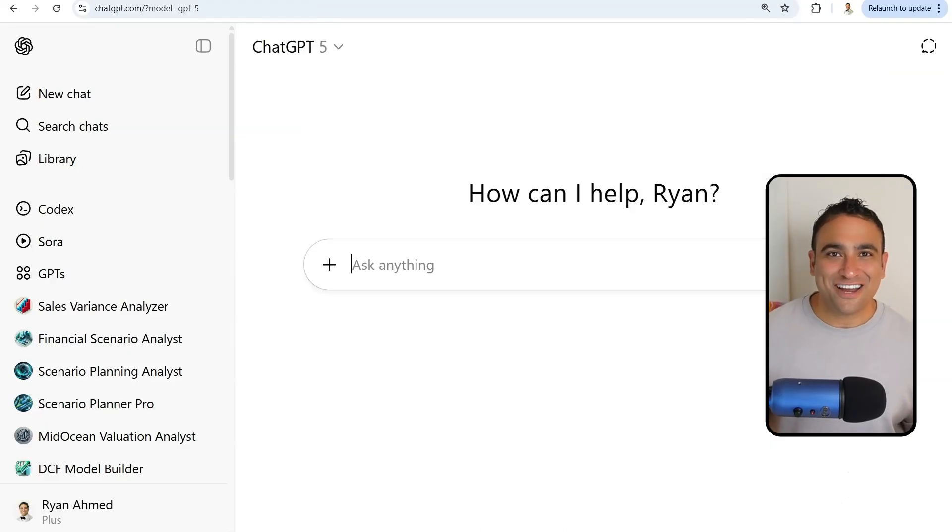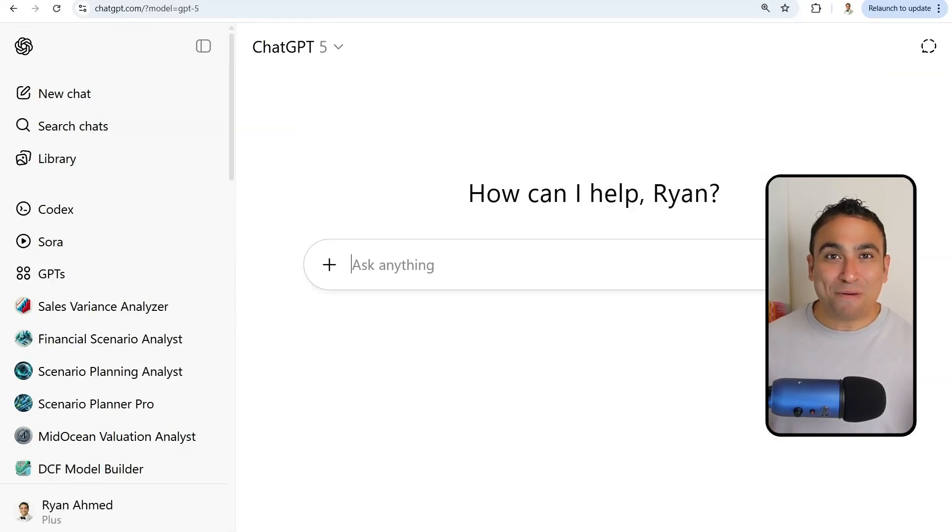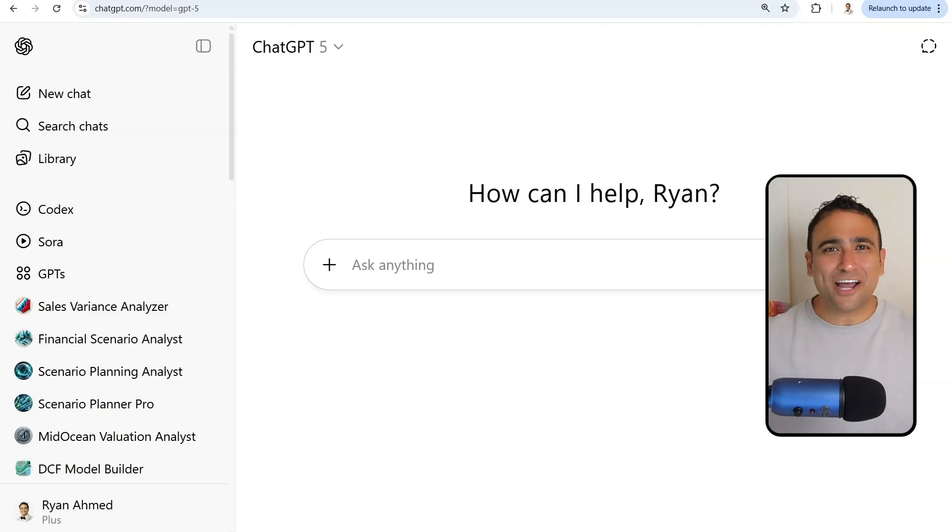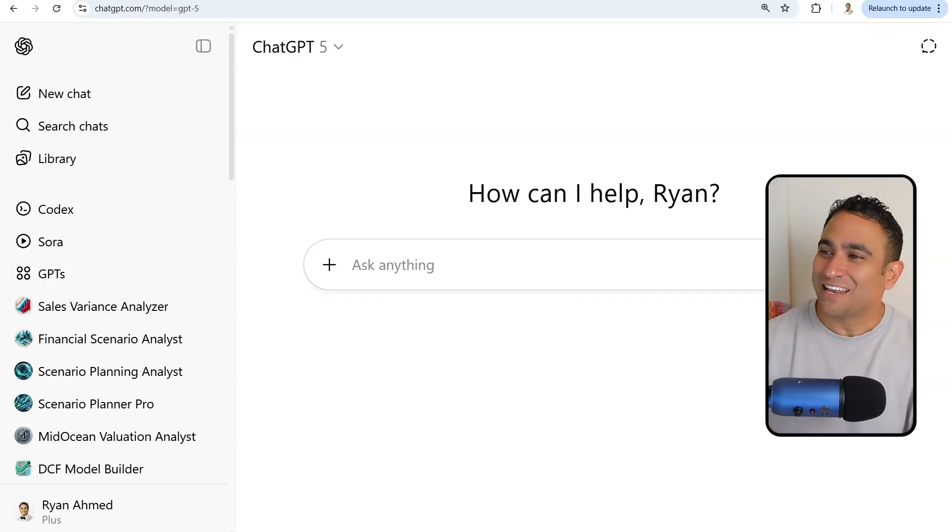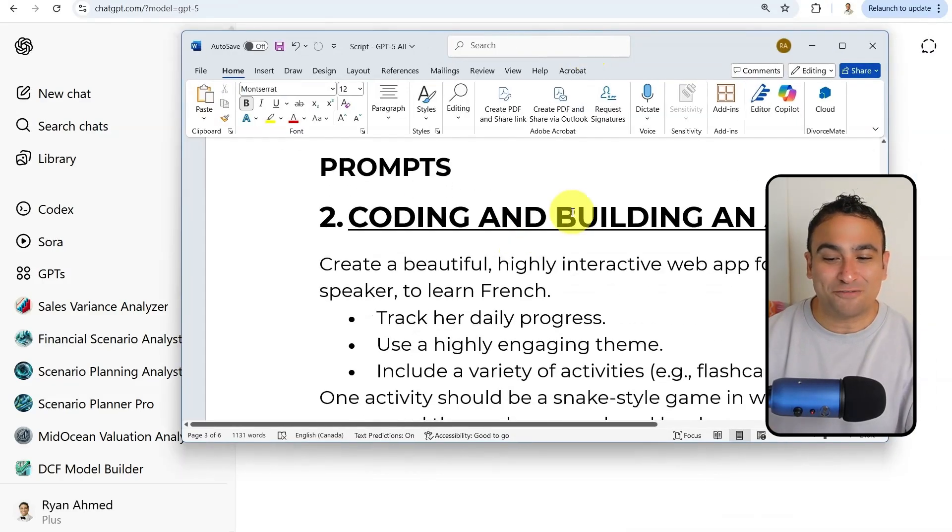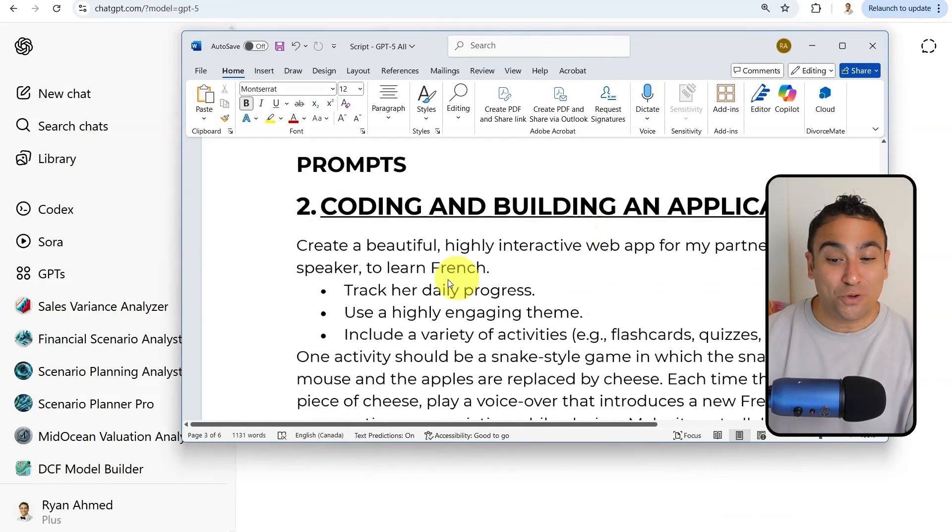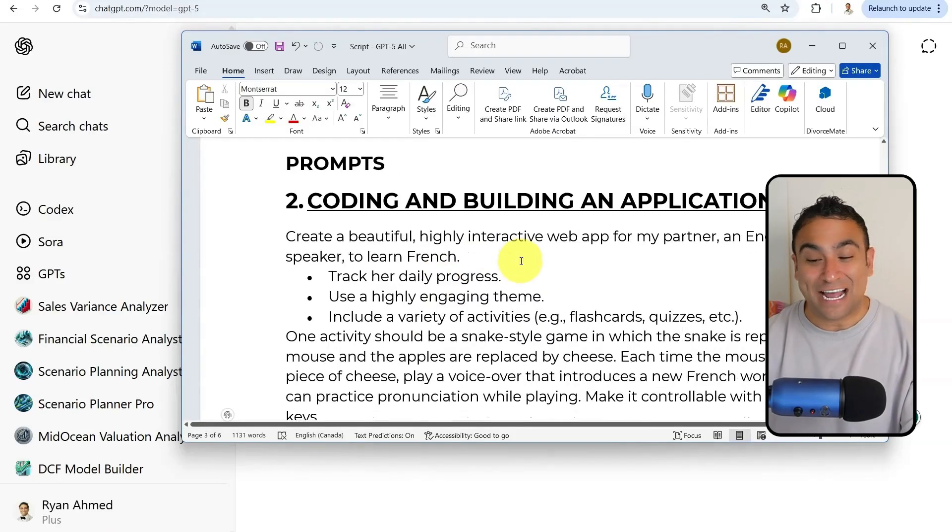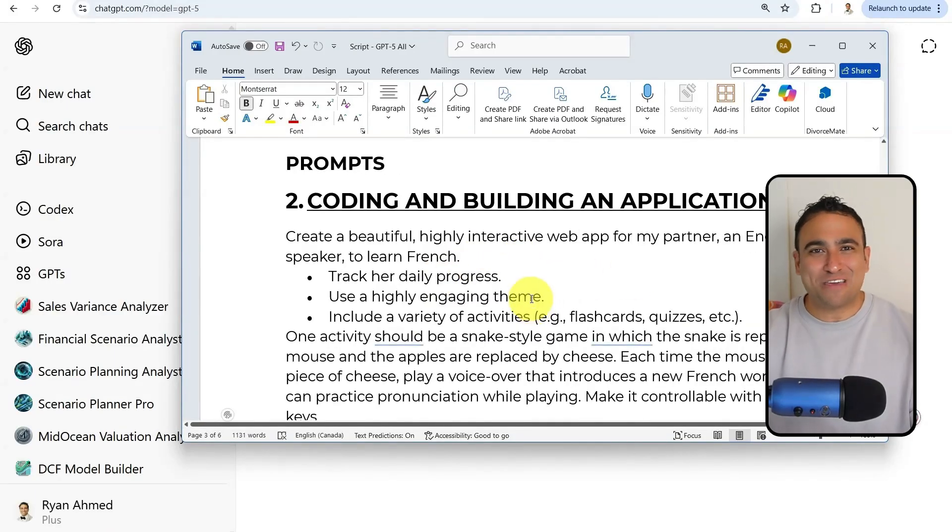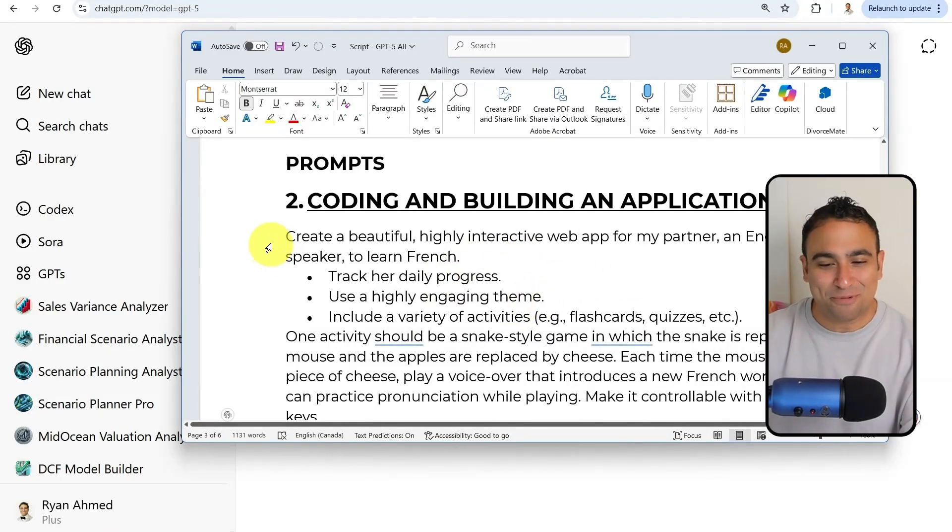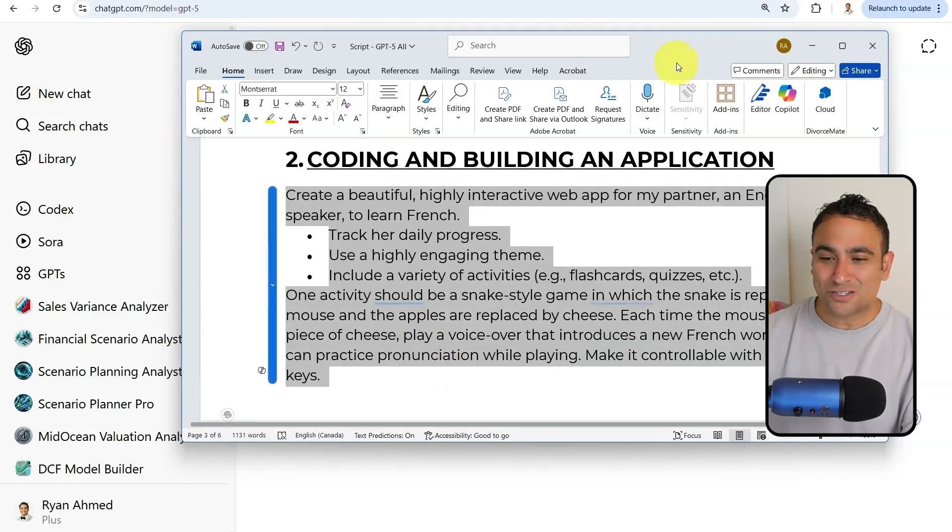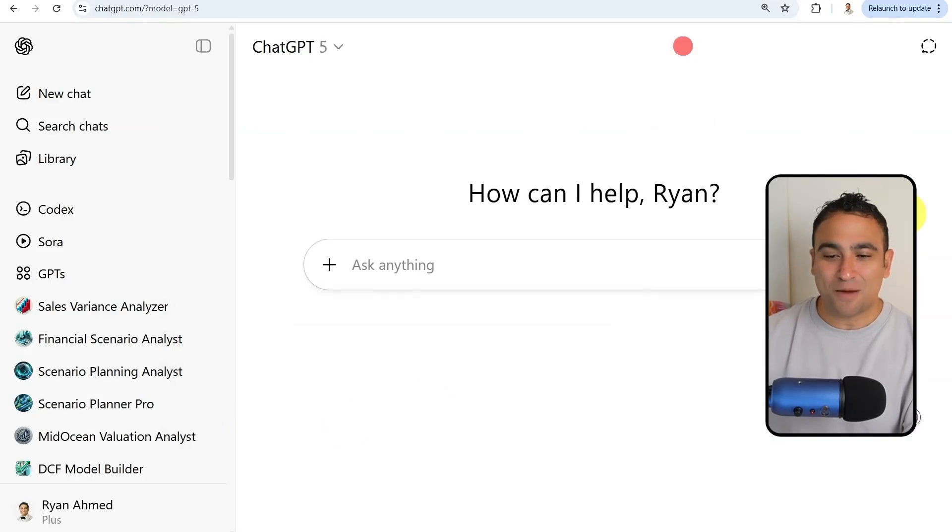Next I would like to show you the capabilities of ChatGPT-5 into building an entire application for us. Here I'm going to ask ChatGPT-5 to create a beautiful, highly interactive web app. Assuming that I would like to learn French, for example, I'm going to ask it to create the app for us. I'm just going to copy this code and paste it here and click run.